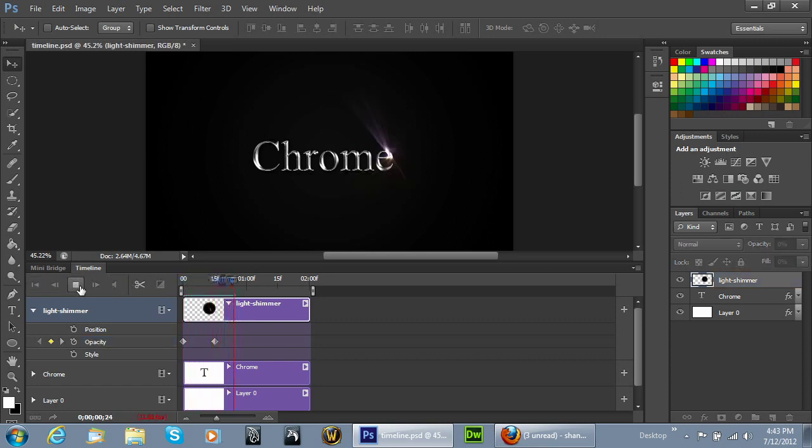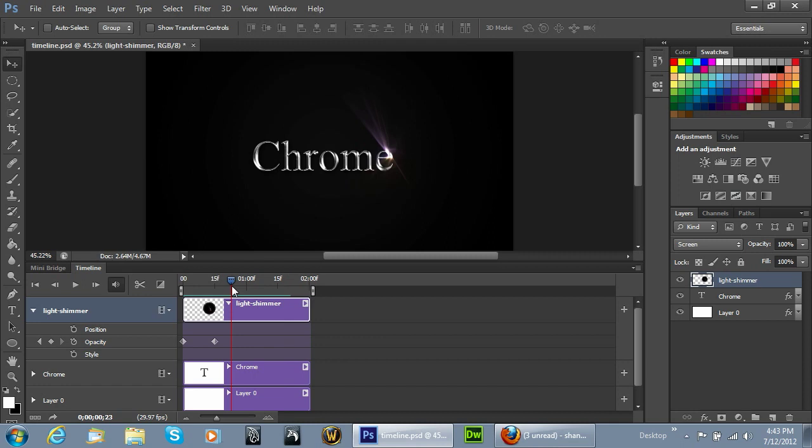But now we want it to kind of dim in and out a little bit every couple of milliseconds as well. So from here we're going to create another keyframe and this one we're going to bring down to about 70%. Click off of it, move it a couple frames further.